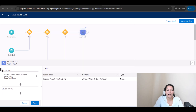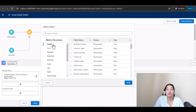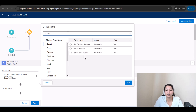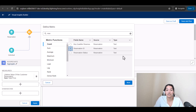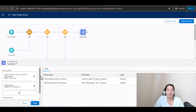Hit Apply — that's the first metric, Lifetime Value of the Customer, created as a field on this calculated insight. Now for the second metric, we want to measure the count of reservations — how many reservations the customer has made so far. We'll count the Reservation ID and call this metric 'Total Reservation Per Customer.'